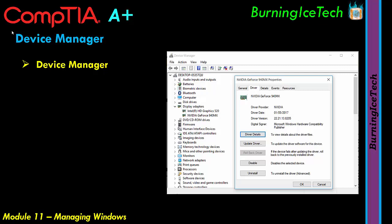Besides the GUI methods — which include right-clicking on the Start button in Windows 10 or 11 — you can also go to Run or the search bar and type devmgmt.msc. Pretty much all consoles in Windows have a command you can type to open them. You can also go to Task Manager, click New Task, and type it in there. But most of us just use the GUI because it's quicker and easier.